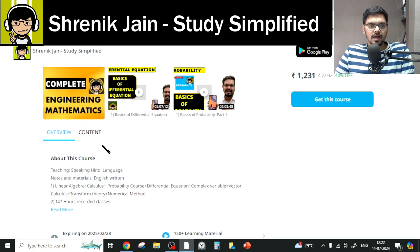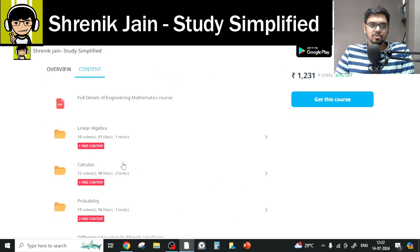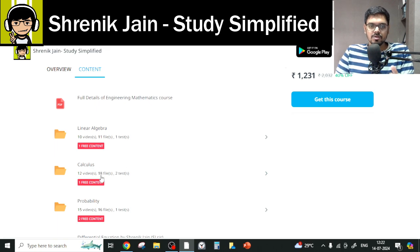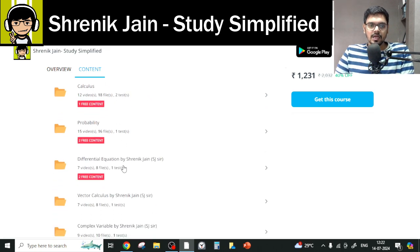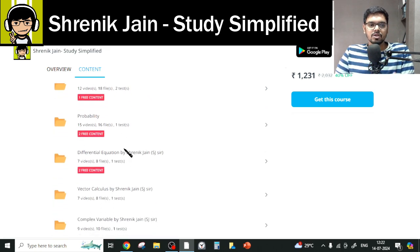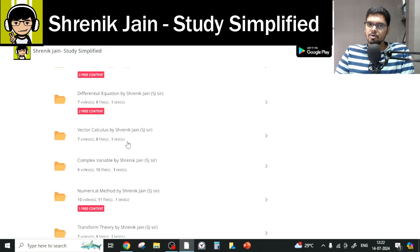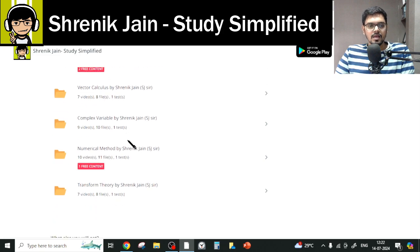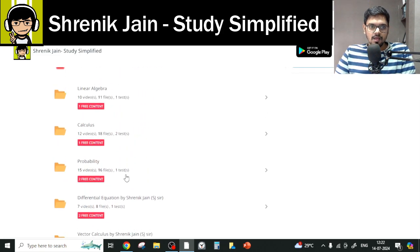In total, I have taught eight chapters: Linear Algebra, Calculus, Probability, Differential Equation, Vector Calculus, Complex Variable, Numerical Methods, and Transform Theory.